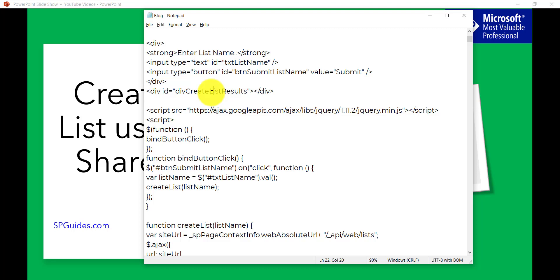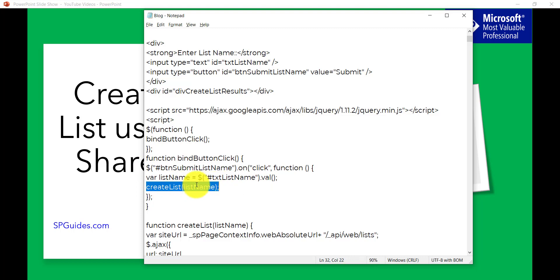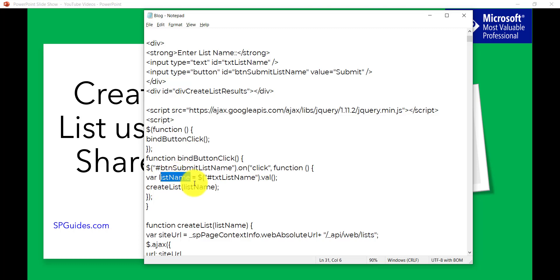We will use jQuery here, so I have given the jQuery reference at the top. We'll use jQuery to call the REST API code. I have a function called 'bindButtonClick'. In this function I'm attaching an on-click event to the button, which calls the 'createList' function and sends the list name to it. It gets the list name from the text box and passes it to the createList function.